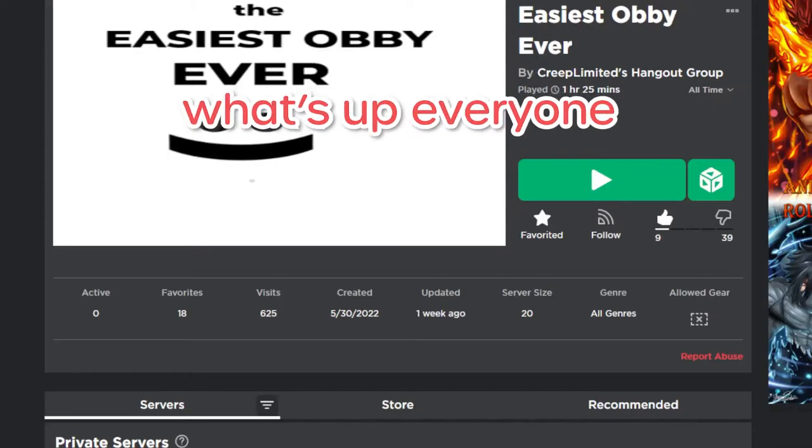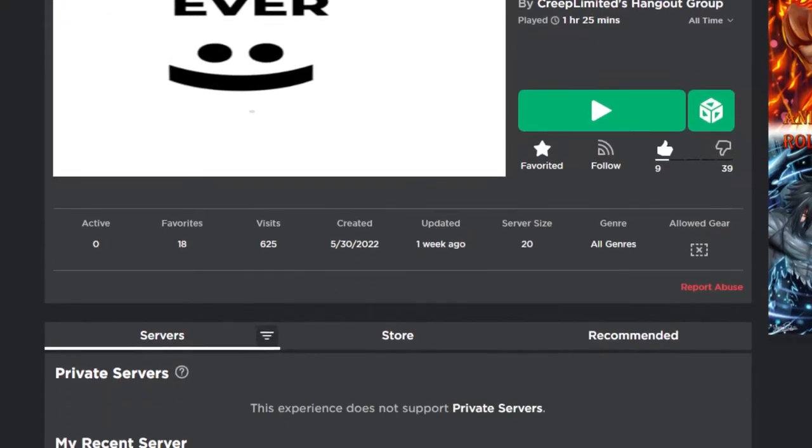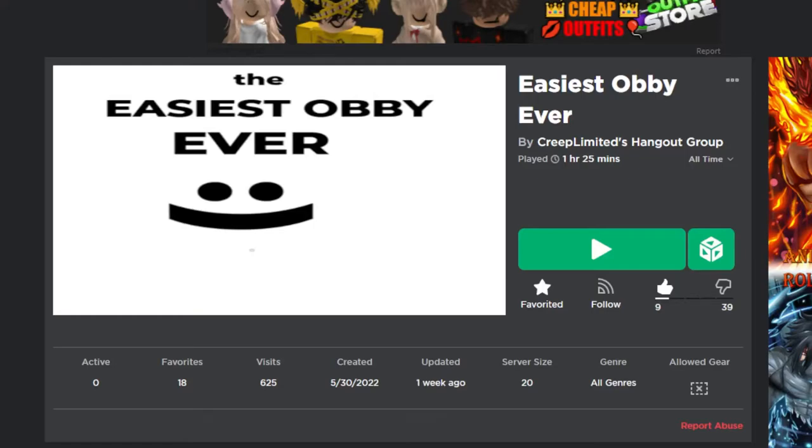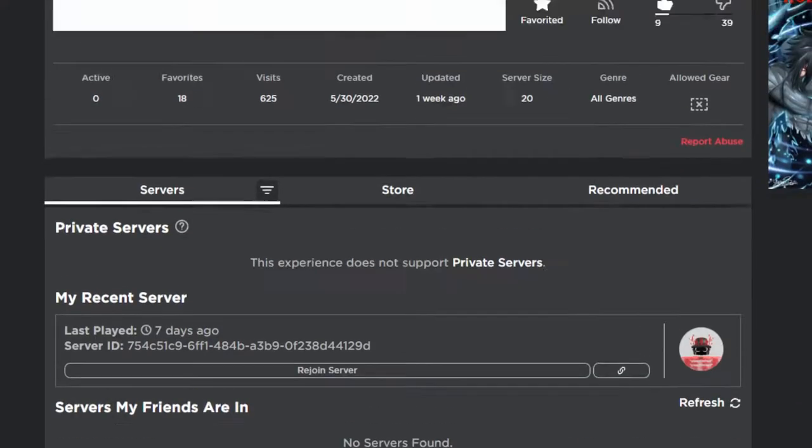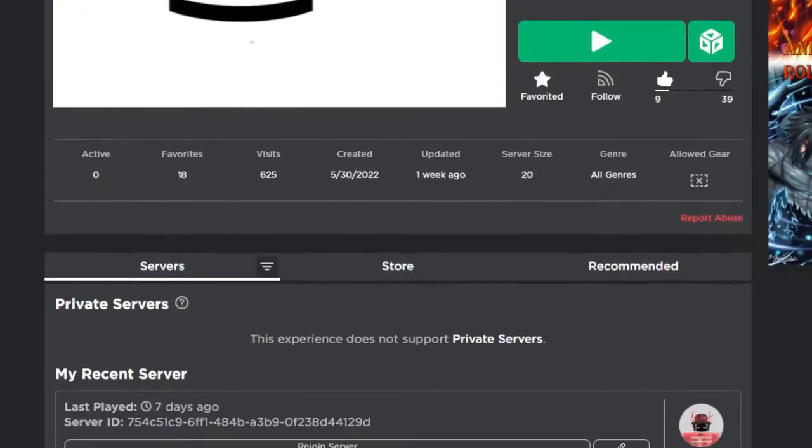Yo what's up everyone, welcome back to another pointless Create Limited YouTube video. I am Create Limited as you can probably tell. No, this video is not about the easiest obby ever that I made in the last video. This video is going to be about something else.